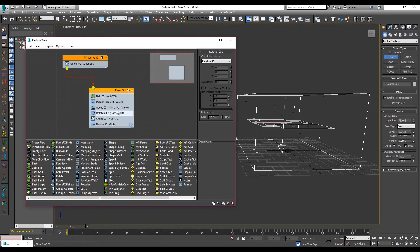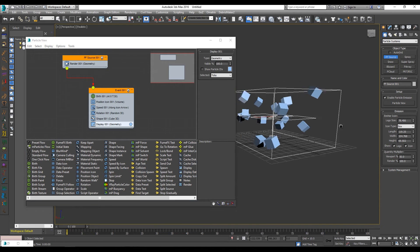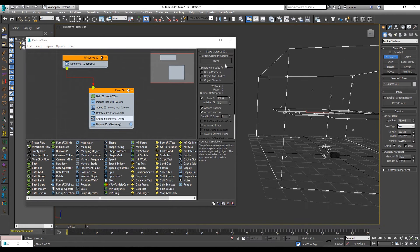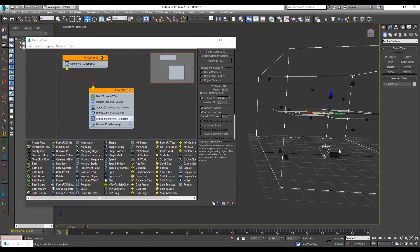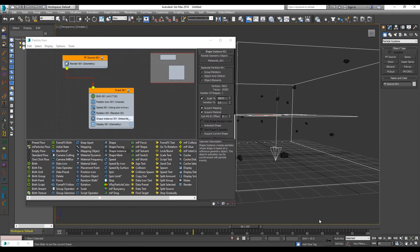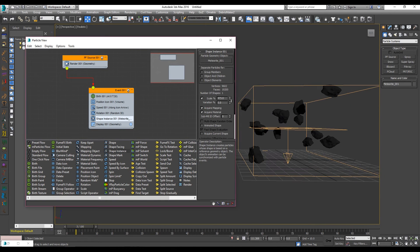We actually want these particles to be meteors. Right now if you switch the display to geometry they show as cubes, and when you render they'll be cubes — we don't want that. Change the shape to a shape instance, drag and drop it over, click on your shape instance, click particle geometry object, and then click on your geometry. Now we have asteroids floating around — pretty simple, pretty nice. We'll up the scale to make them a little bigger and bring the variation up too.